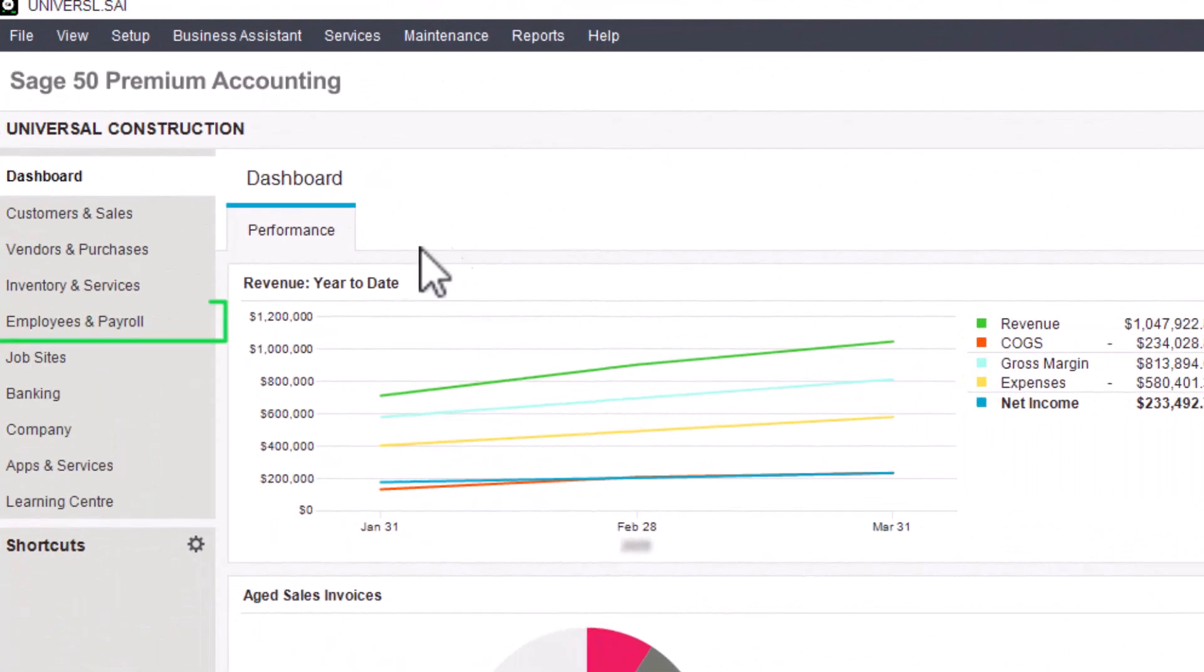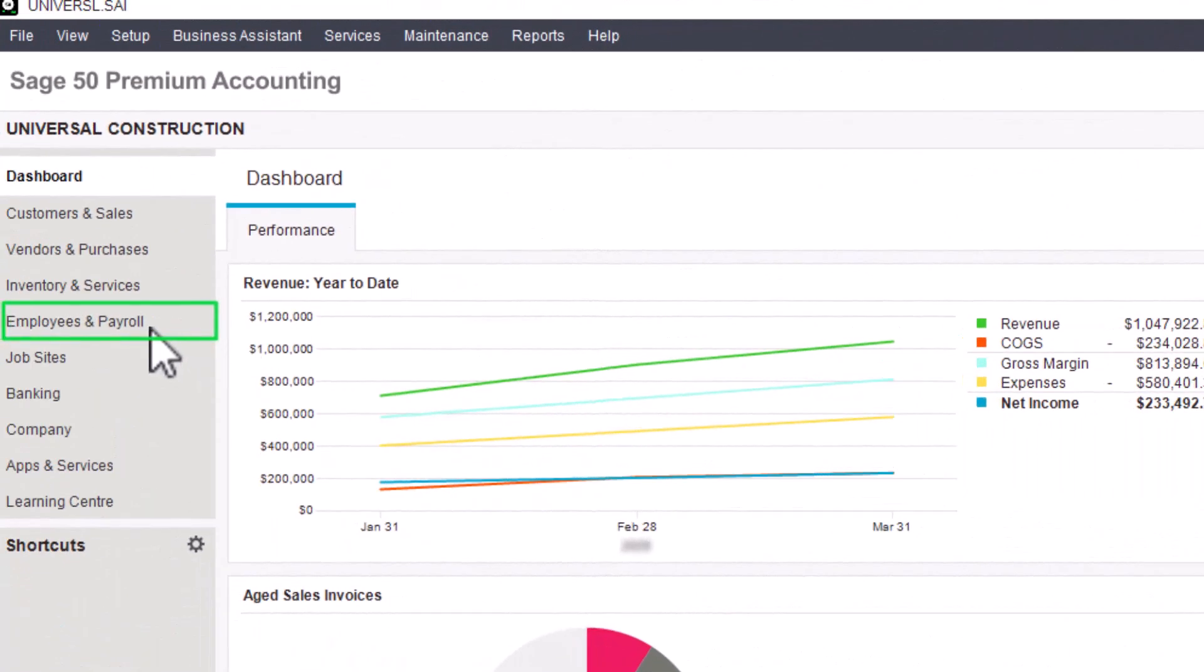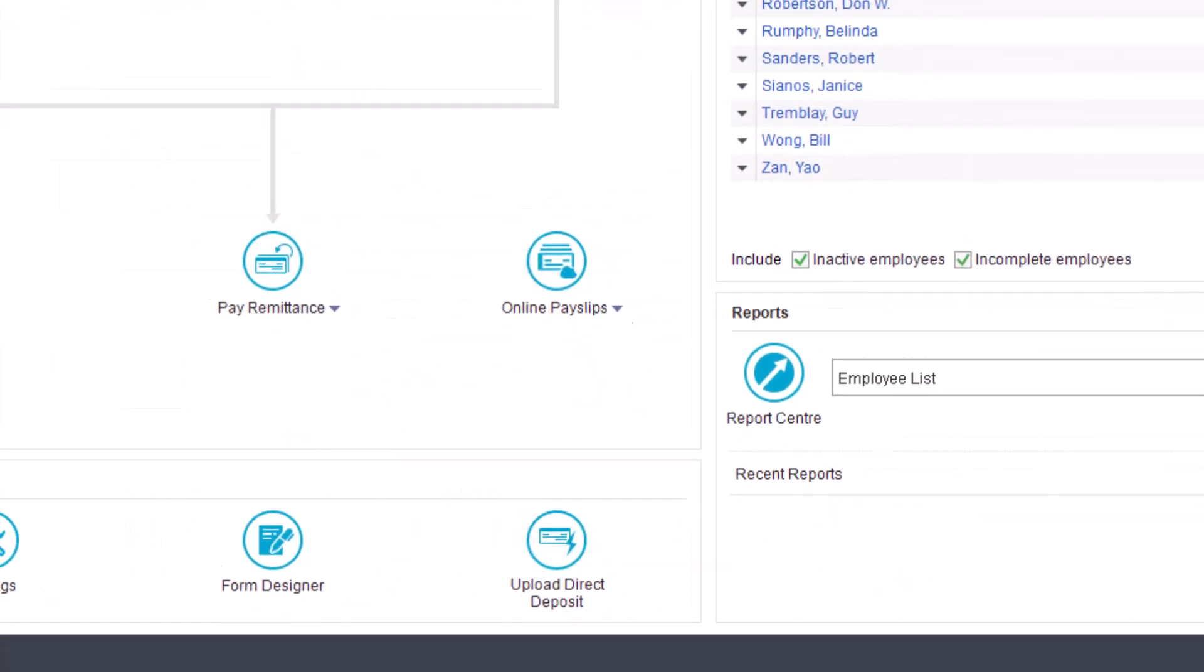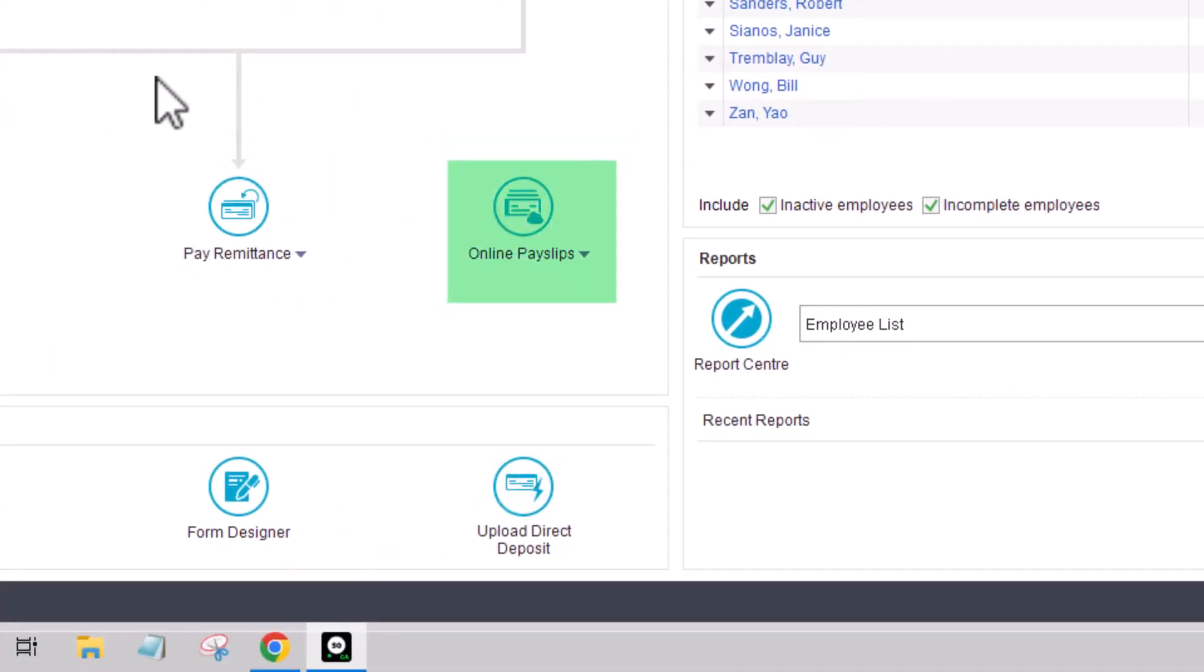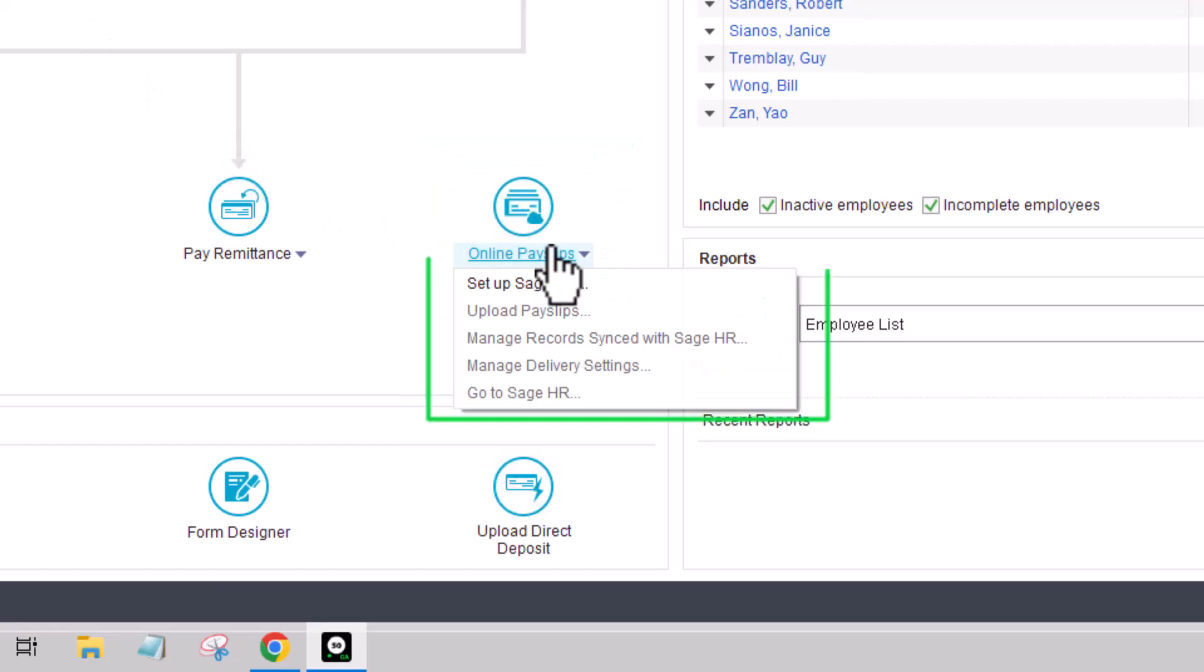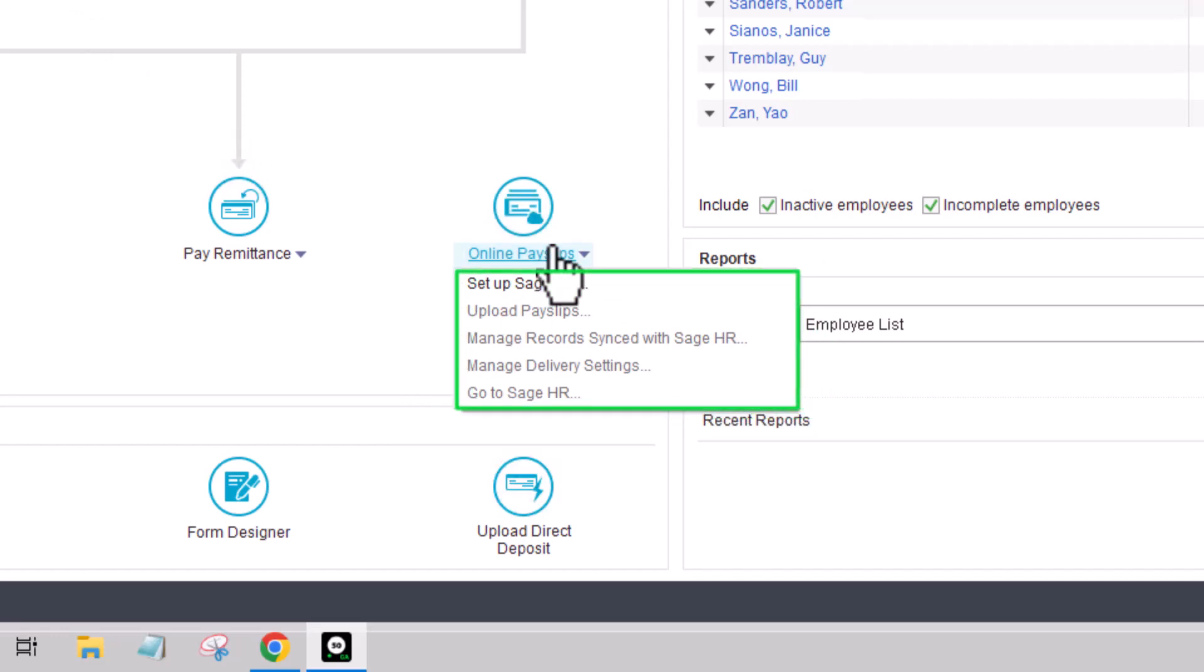Alternatively, in the Employees and Payroll module, click on the Online Payslips icon drop-down menu to access Sage HR-related options, including Setup Sage HR.